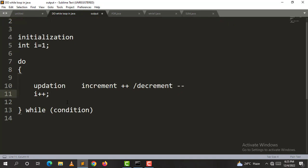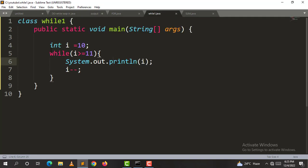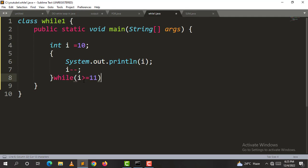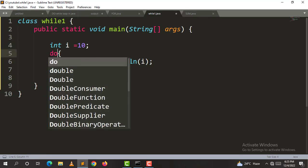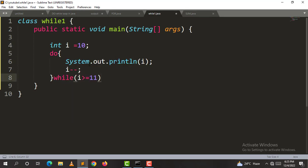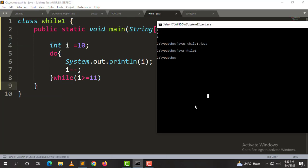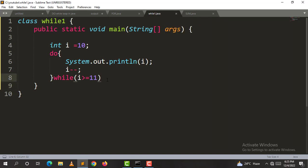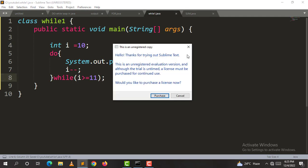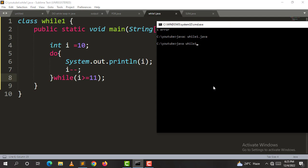In do-while, the condition is the same but the initialization is at the top and the condition is placed at the end. We cut the condition and paste it at the end. We start with do, open brackets, then at the end write while with the condition and a semicolon. We compile and execute.